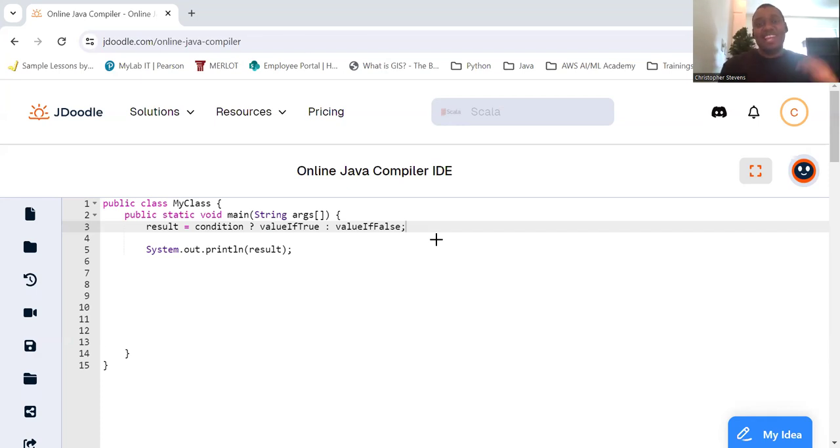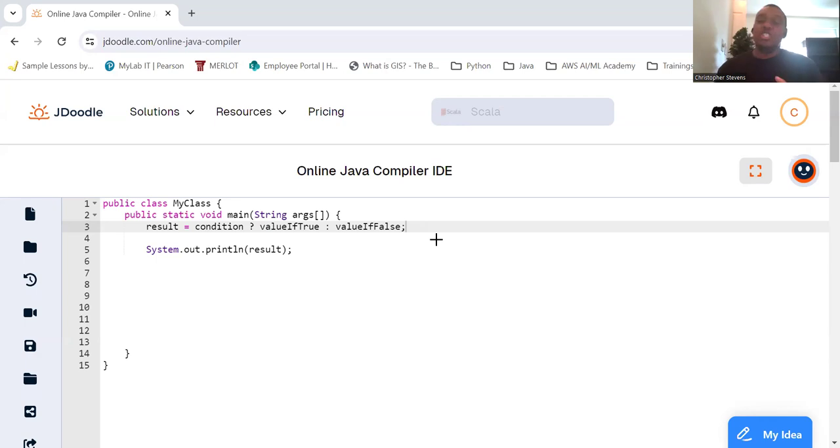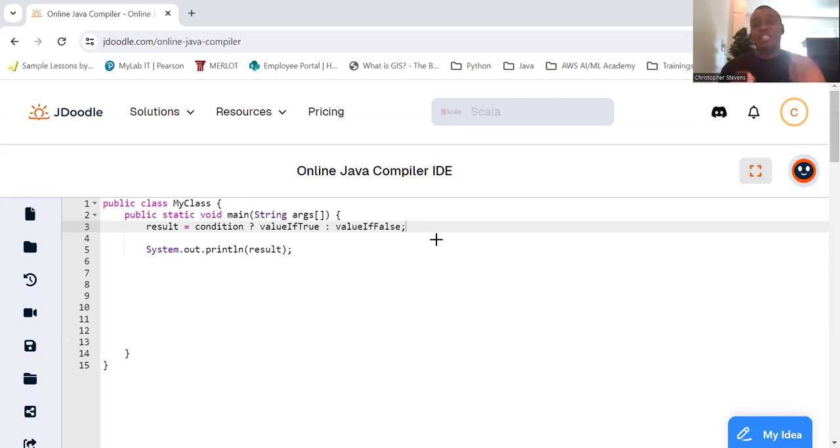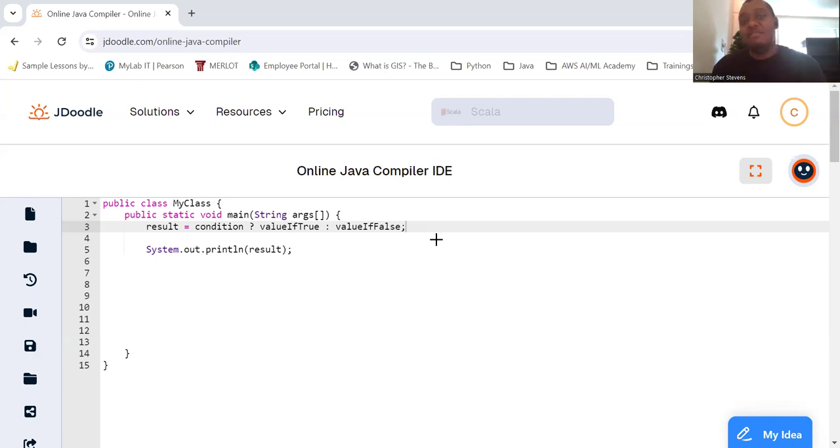Welcome back everyone. Today we're going to delve into the conditional operator in Java, also known as the ternary operator. This operator allows you to write concise conditional expressions, making your code more readable and efficient. So let's get started.